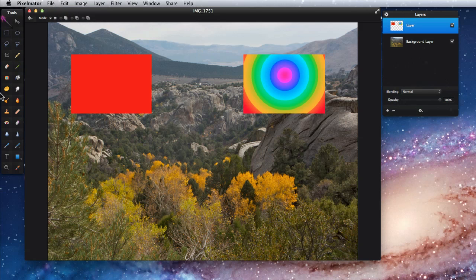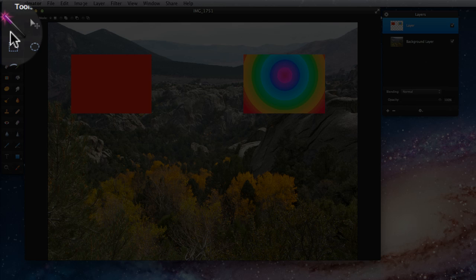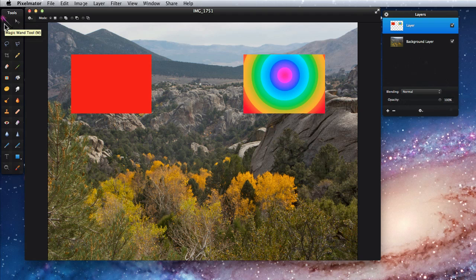What the magic wand tool does is select a range of colors. At the top of this image I have two boxes. One is solid red and another has a radial gradient in it.